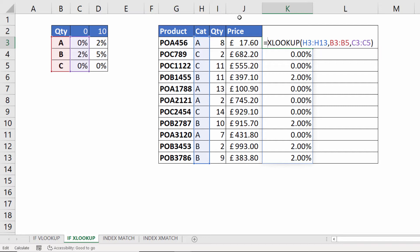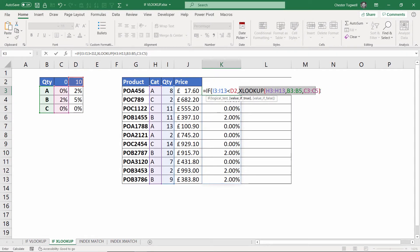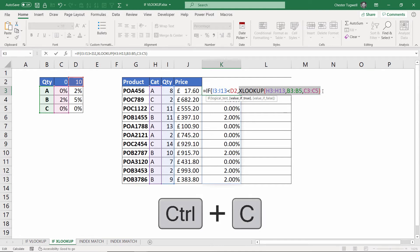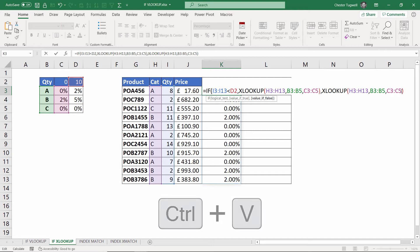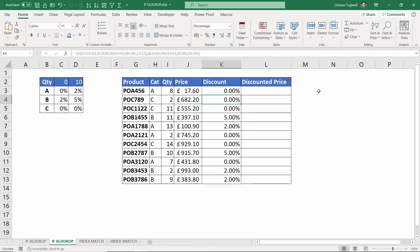Then I do my IF: are these quantities less than this threshold in D2? I don't need to fix it. The value of true is this XLOOKUP. I'm going to copy that into the value of false, and what I need to change there is the return array — it's not C3 to C5, it's D3 to D5. Then I just need another close bracket at the end to close the IF, press Enter, and it spills the results into surrounding cells.